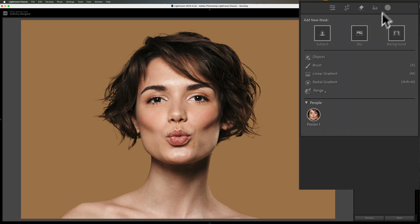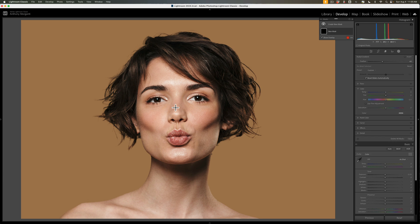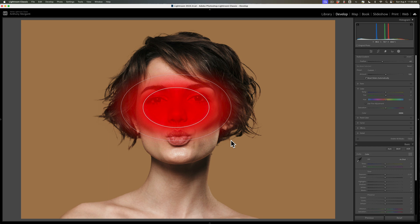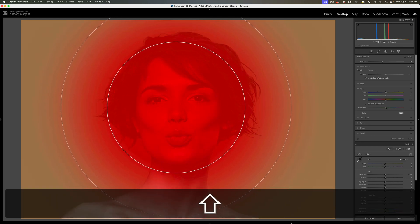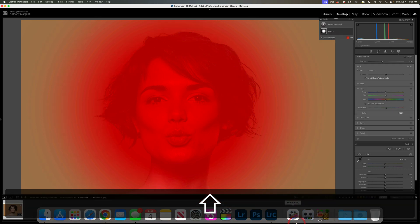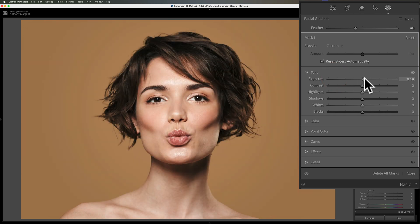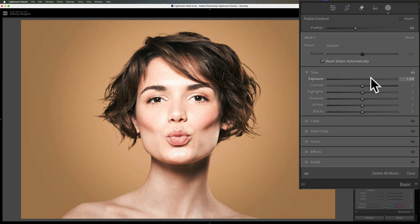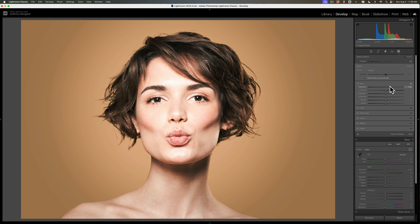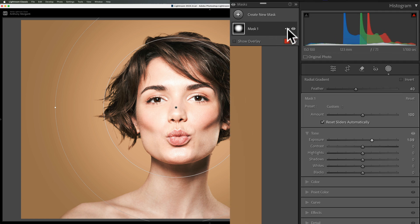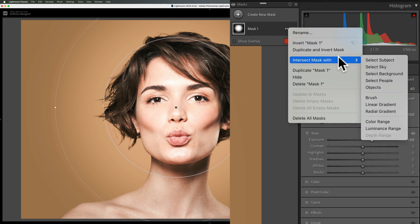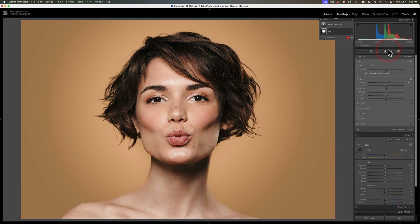Go to Masking and get a radial gradient. Draw a radial gradient over her face — hold in the Shift key when you drag to make it perfectly round. So I have this radial gradient right over her face. If I go to the Tone section of Masking and move Exposure up, it will obviously brighten up her face, but I don't want that — I just want to brighten up the background. To do that, after you apply it, go up to where it says Mask 1, click on the three little dots, go to Intersect Mask With, and — get this — go to Select Sky. I'm not sure why this works, but it works.